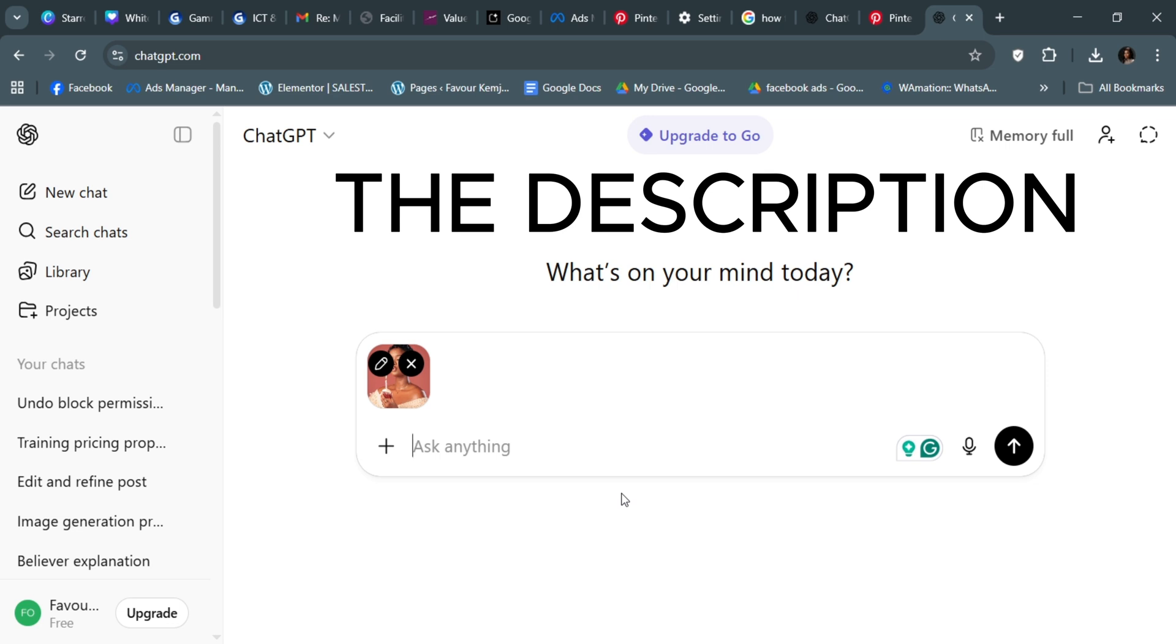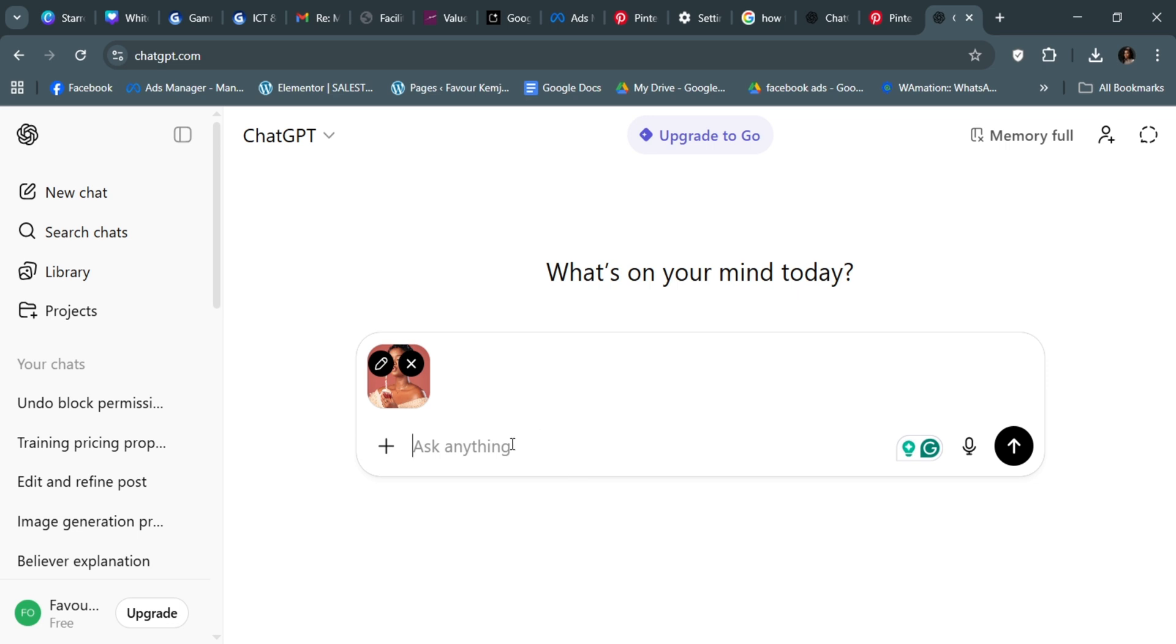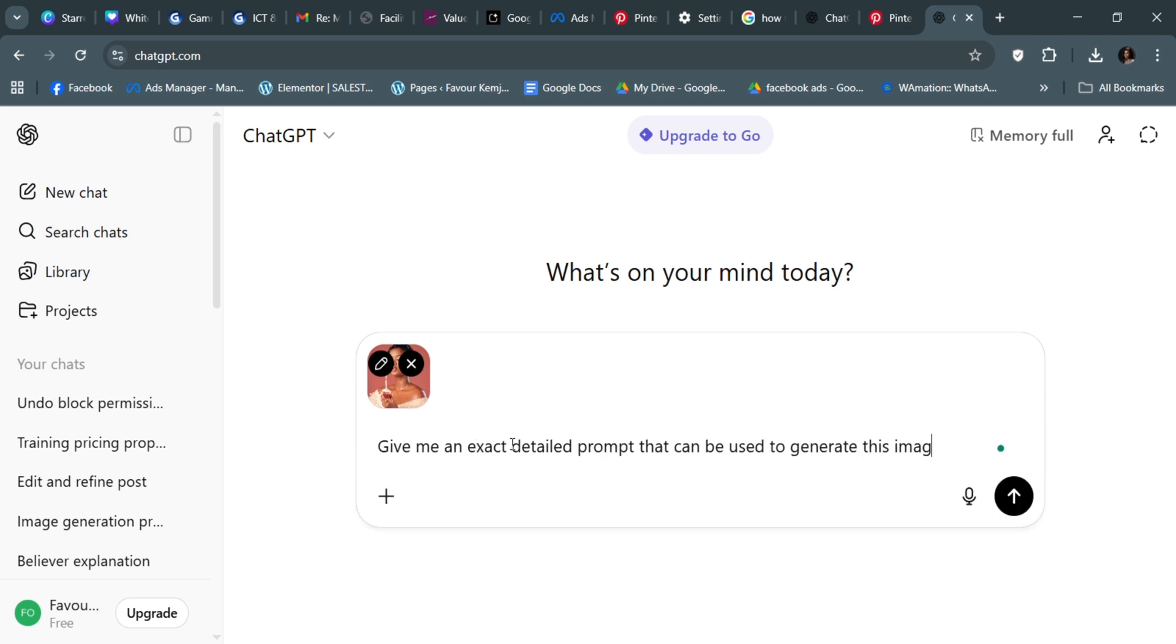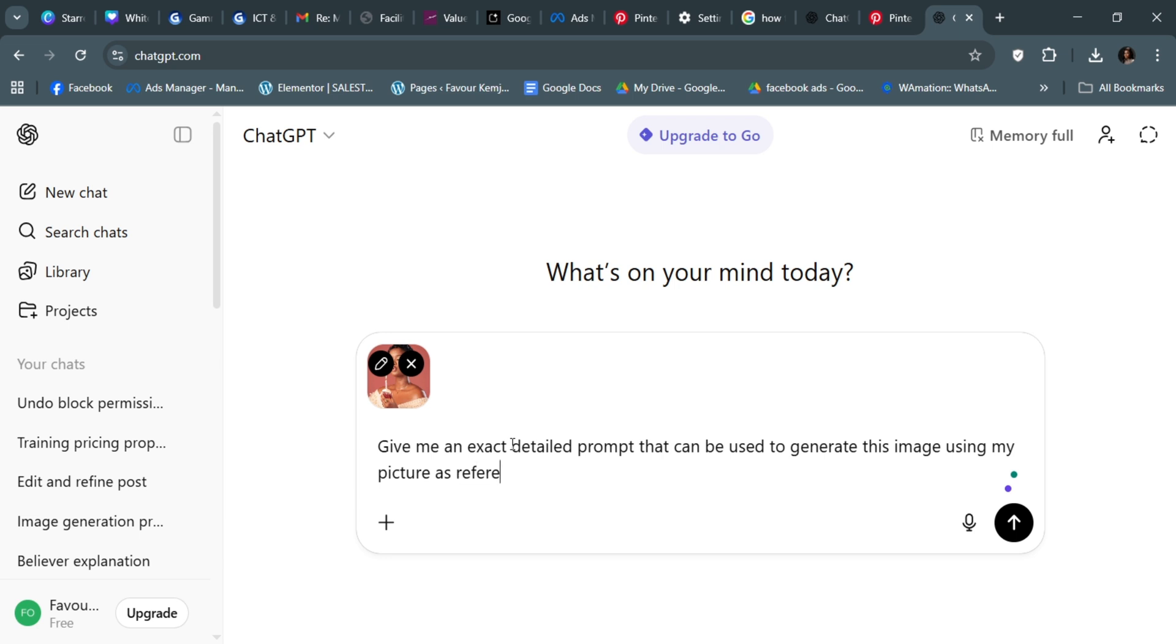Now look at the exact prompt—I'm also going to put it in the comment section. I'm going to ask it to give me an exact detailed prompt that can be used to generate this image using my picture as reference.